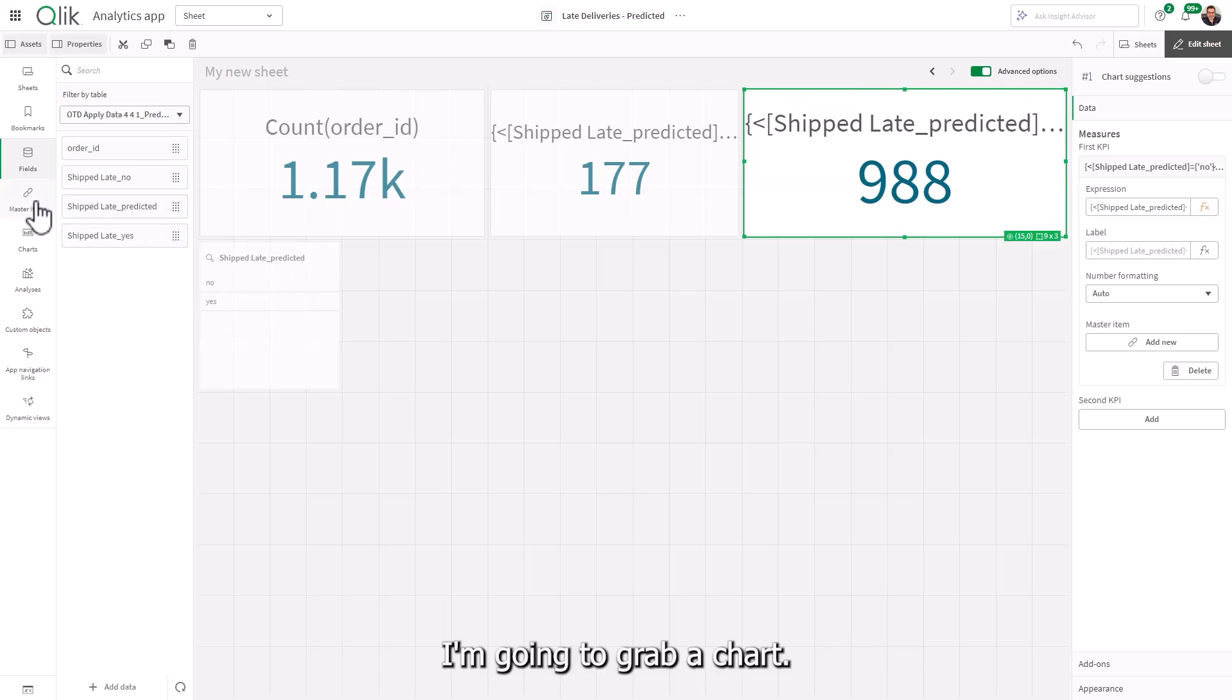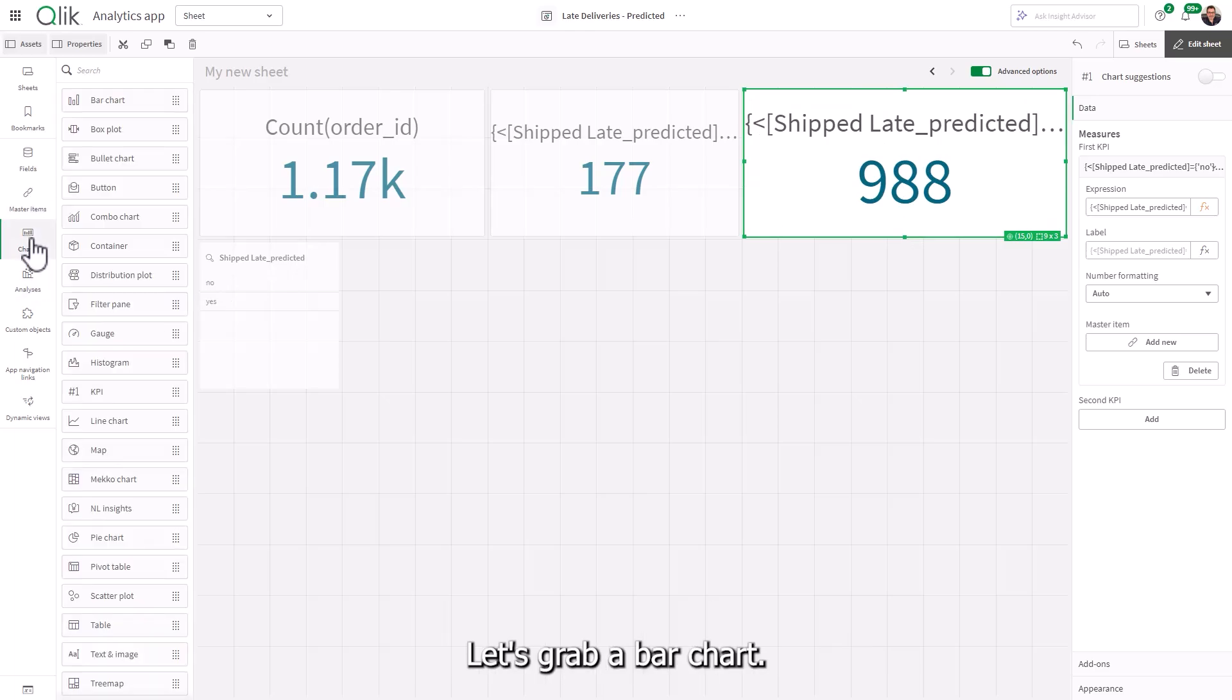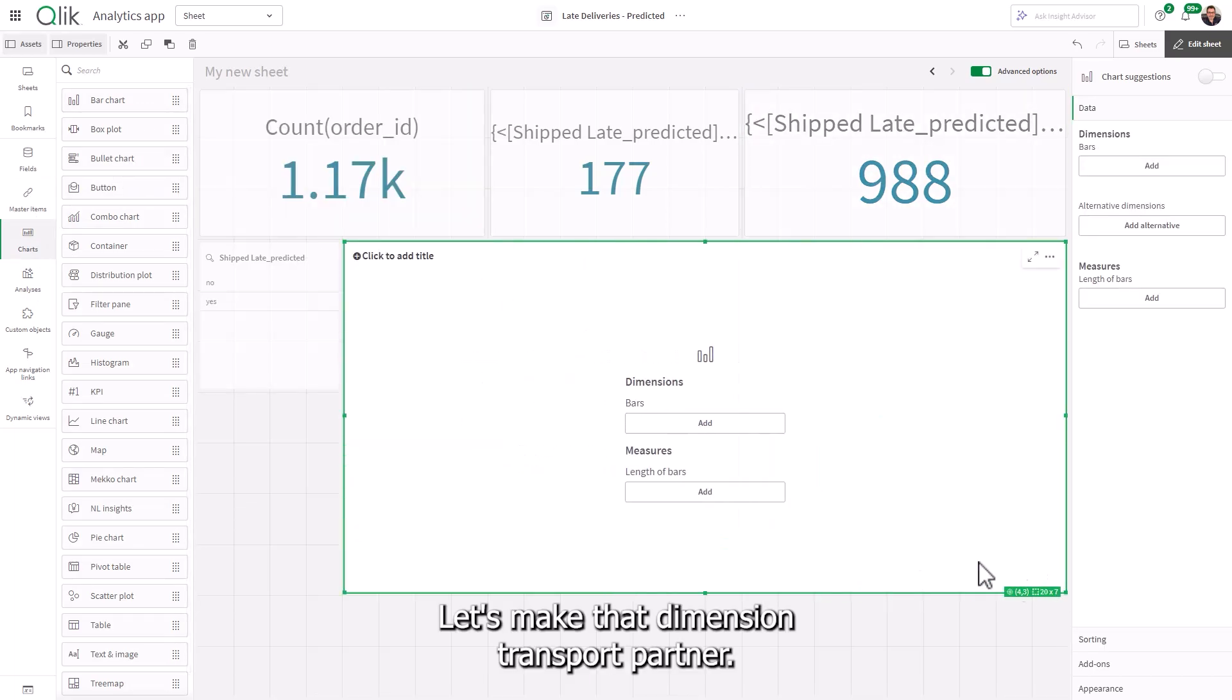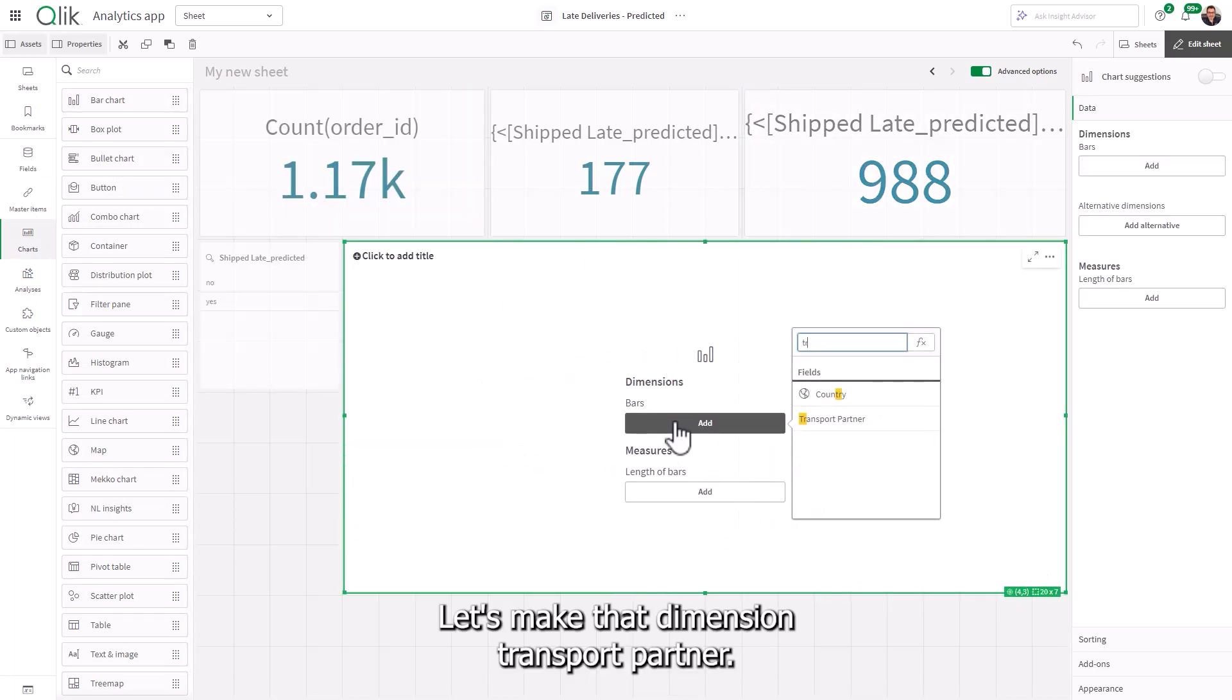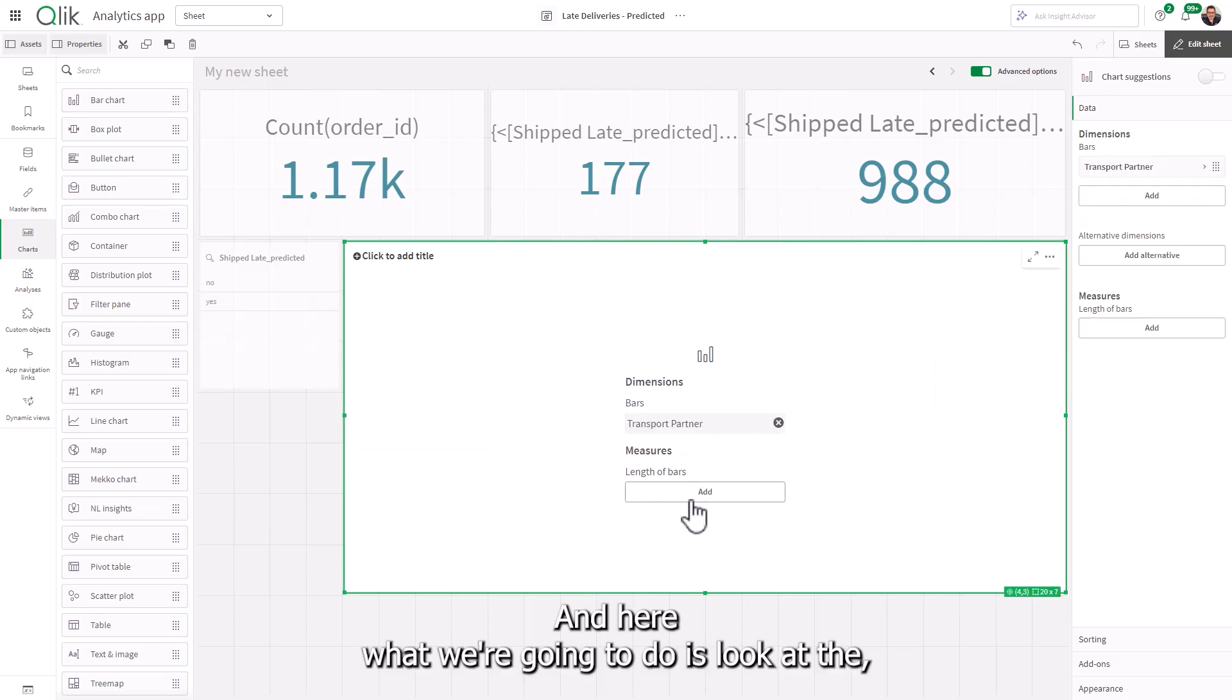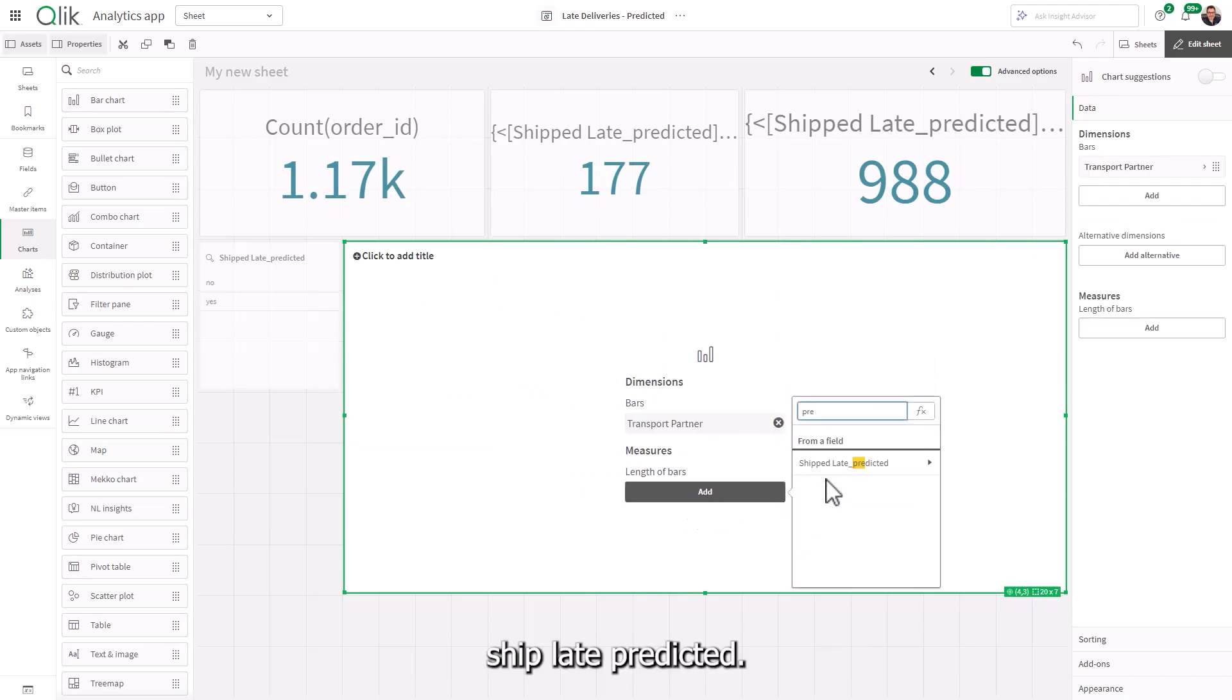I'm going to grab a chart. Let's grab a bar chart. Let's make the dimension transport partner. And here, what we're going to do is look at the